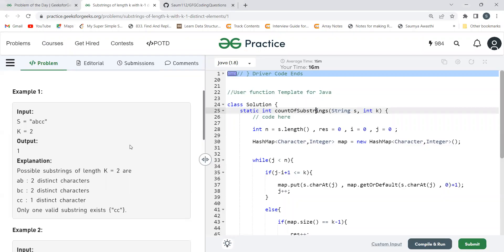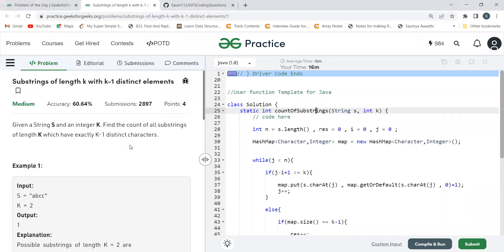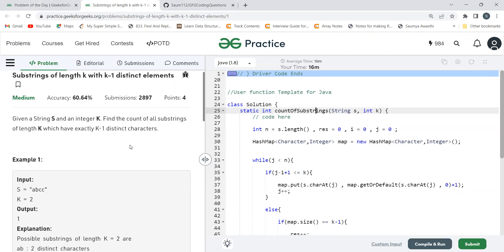I hope the problem statement is clear. The naive approach is to generate all possible substrings of the given string and then check if each substring of length K has exactly K minus one distinct characters. So we generate all substrings of length K and find those with exactly K minus one distinct characters. That's the naive approach, but we can optimize further.